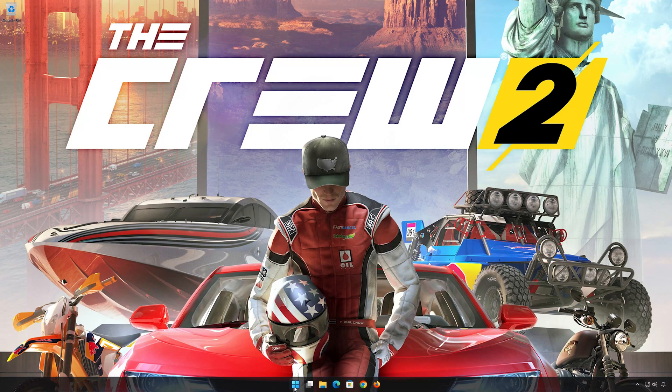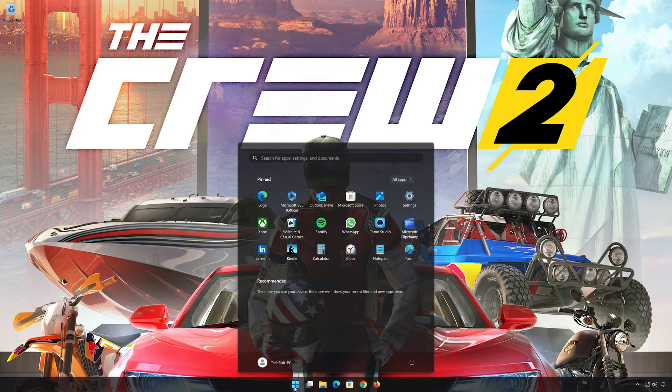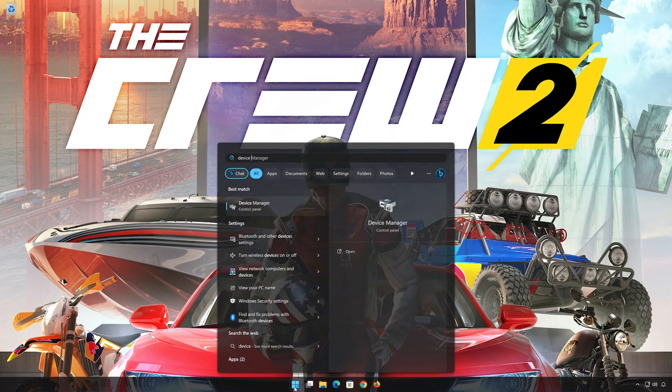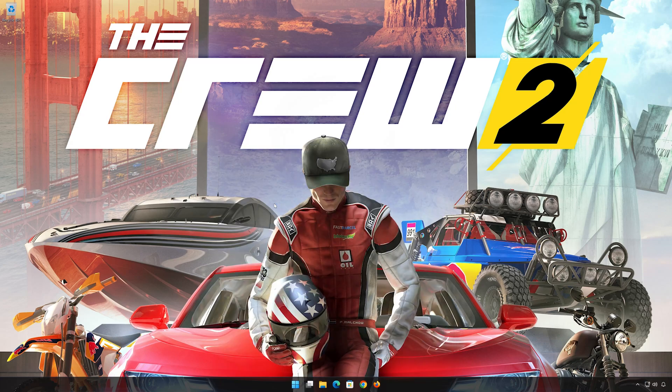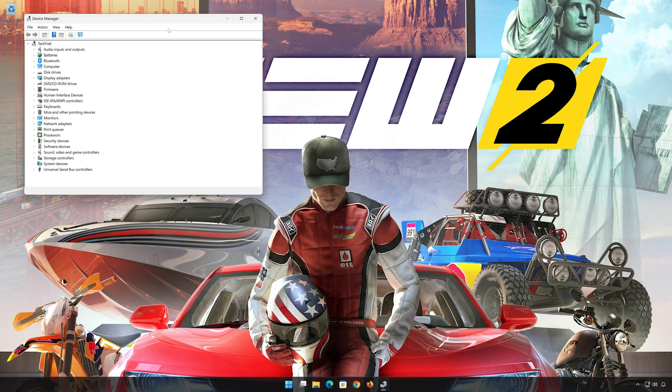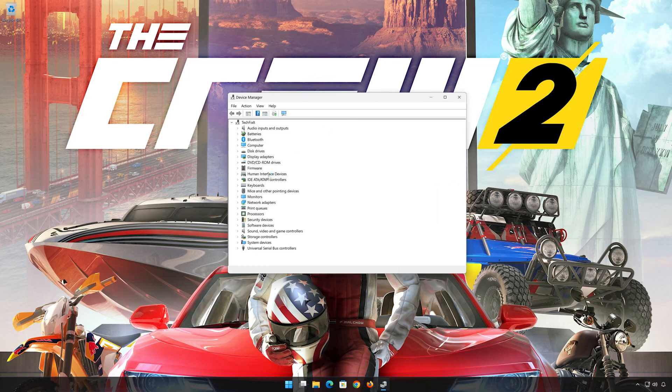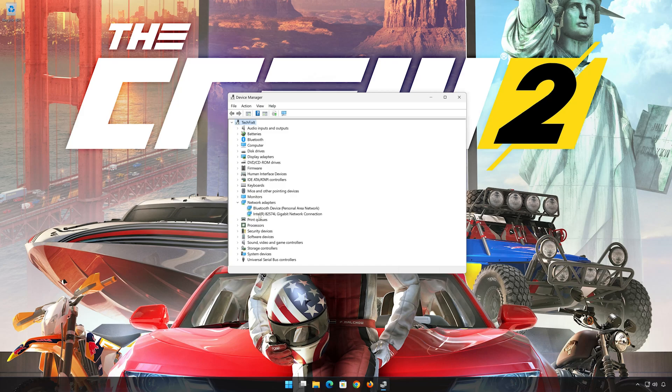First, open Start and type Device Manager. Open your Device Manager. Right-click your network adapter and select Properties.